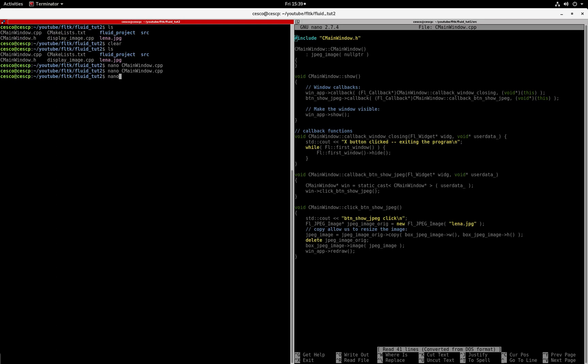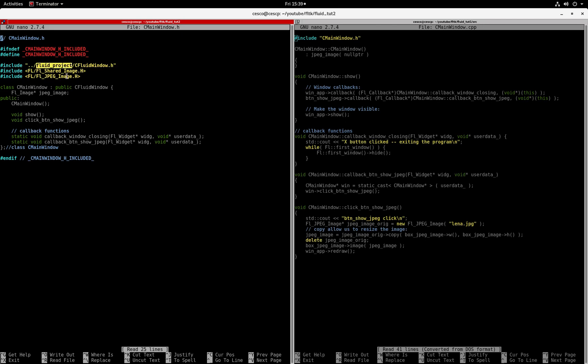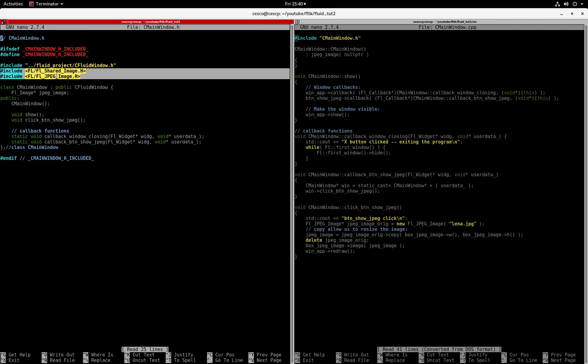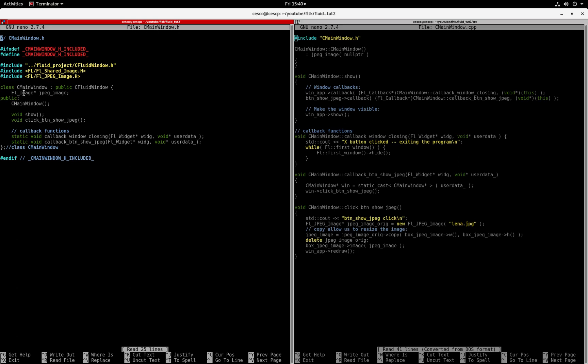Now let's open the header file. And the header file, very simple, very important line here. You have to include this - this is you including this C fluid window header files generated by the fluid generator files. And that's in the fluid project file that we created and that's where the stuff is. And I'm also including the share image whenever you're working with images and the jpeg image because we're working with a jpeg.